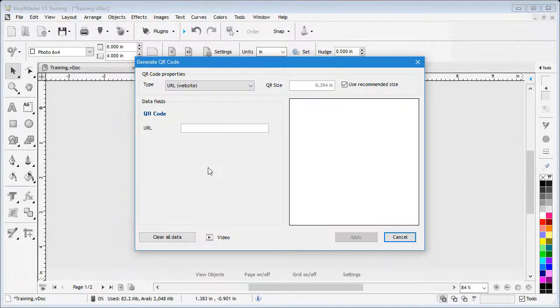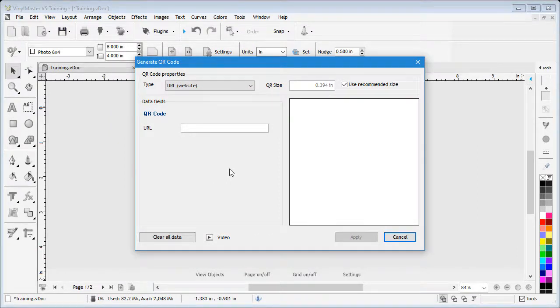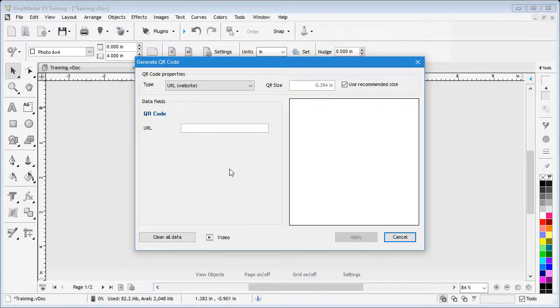The Create QR Code module will come up. This module allows you to make a large range of QR codes at any size you like. You can then print or cut the code out, which most smartphones can read and process.